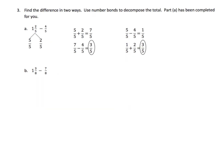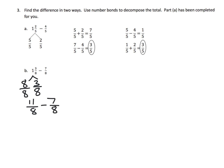In the last slide, we're going to subtract using number bonds to decompose. For 1 and 3 eighths take away 7 eighths: we turn 1 and 3 eighths into 8 eighths plus 3 eighths, which is 11 eighths, then take away 7 eighths. Using the like-units method, 11 eighths take away 7 eighths is 4 eighths. We'll leave it unsimplified since we don't need to add complexity at this point.